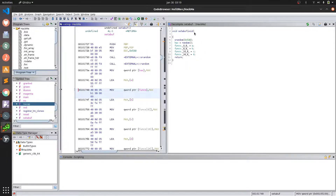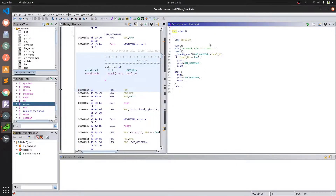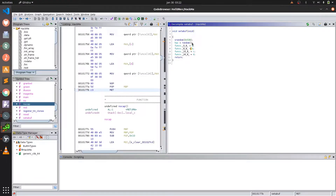If we see over here in this function, funcs is containing the address of four different functions separated by an offset value of 8. Starting off with function a, which if we analyze, we can see was running when we gave input 0, as it is printing that string. Now we saw our input was multiplied with 8 and added to this funcs value. So on choosing option 0, the function address at the 0th offset was called. Thinking in that way, function b is running when we chose option 1 and function c is running when we chose option 2.